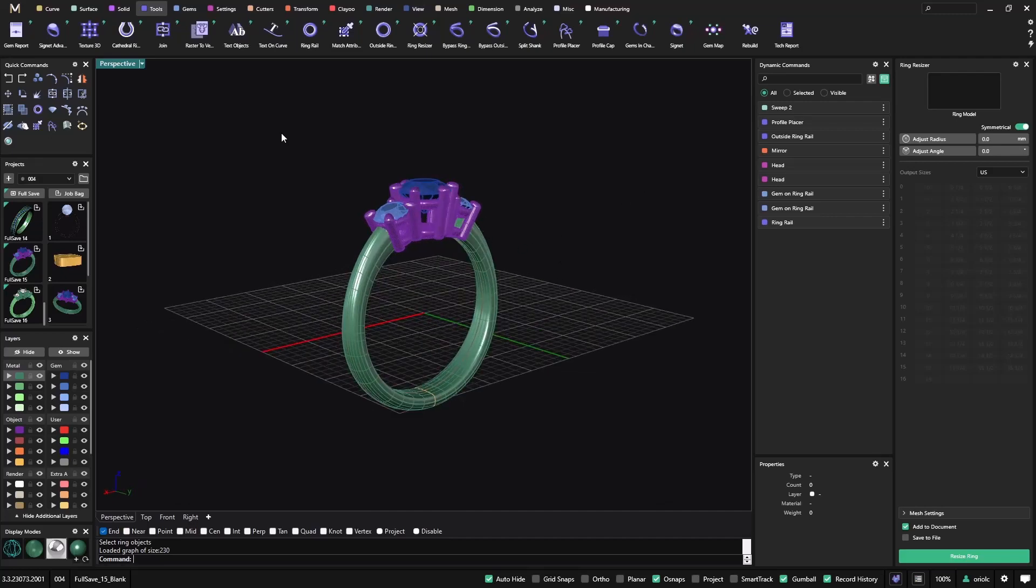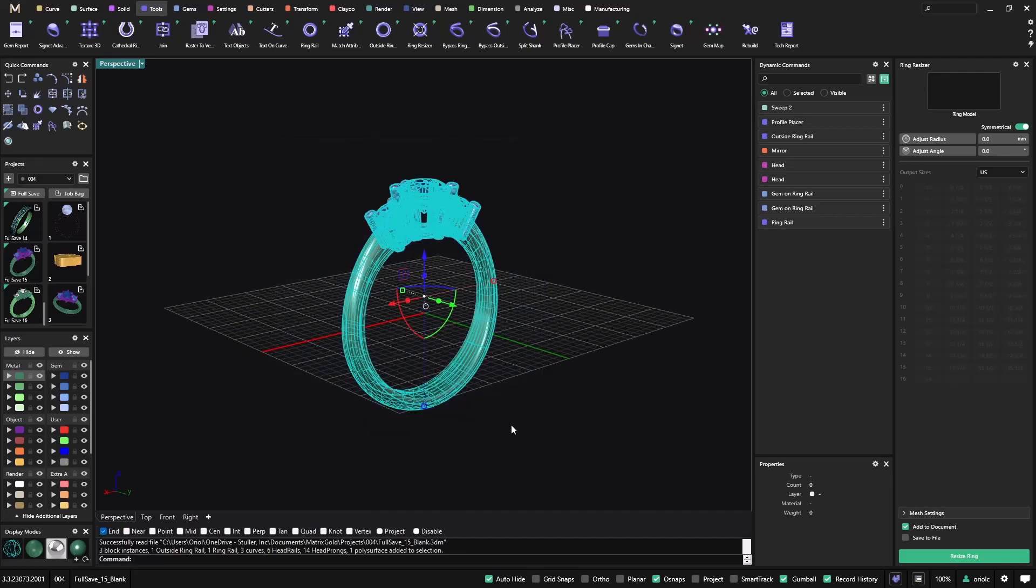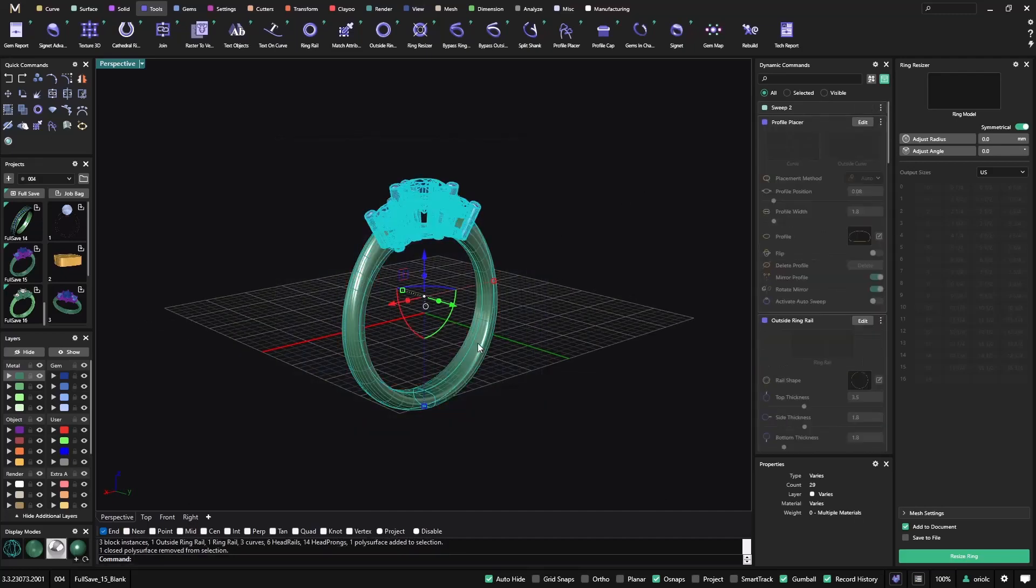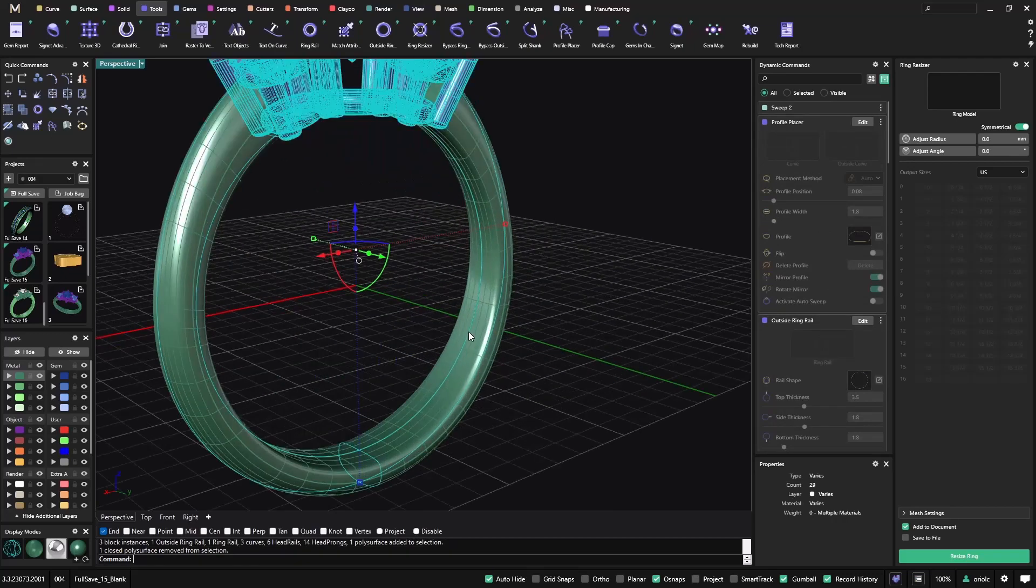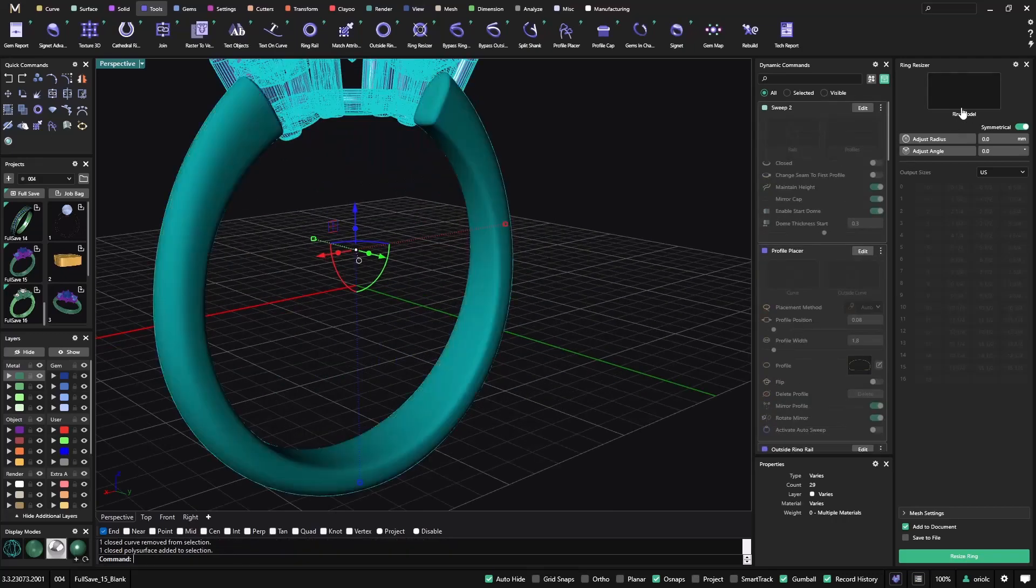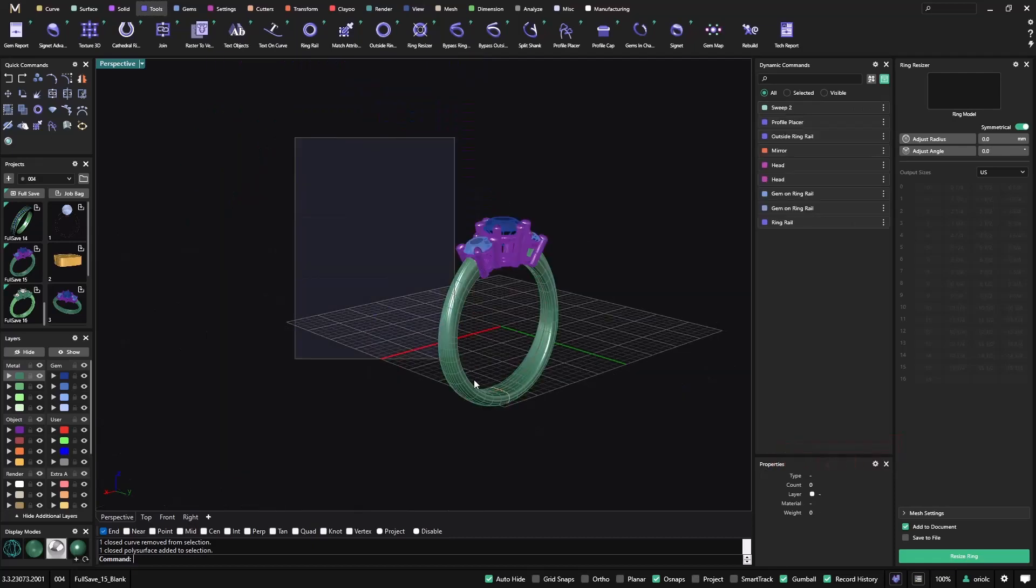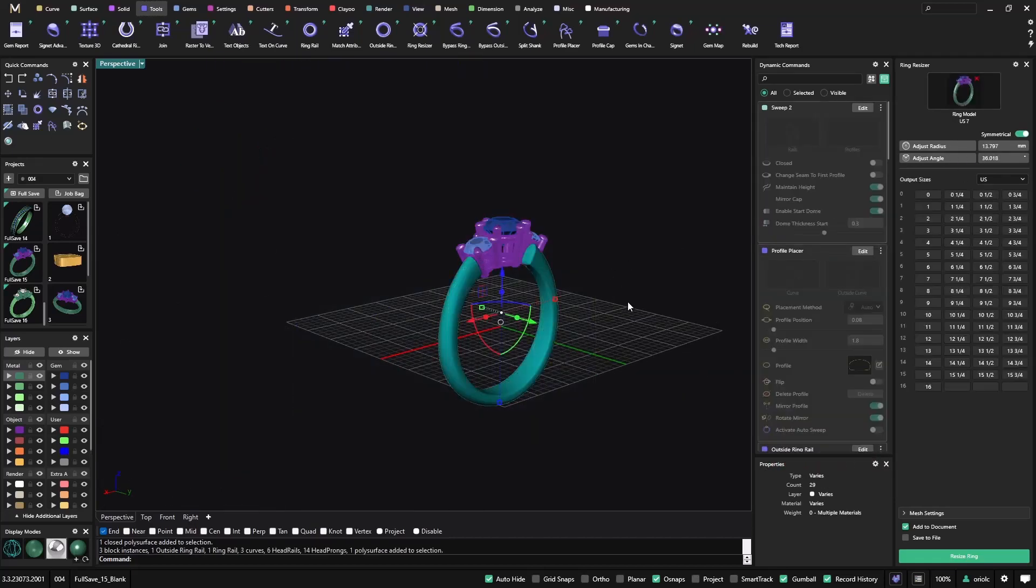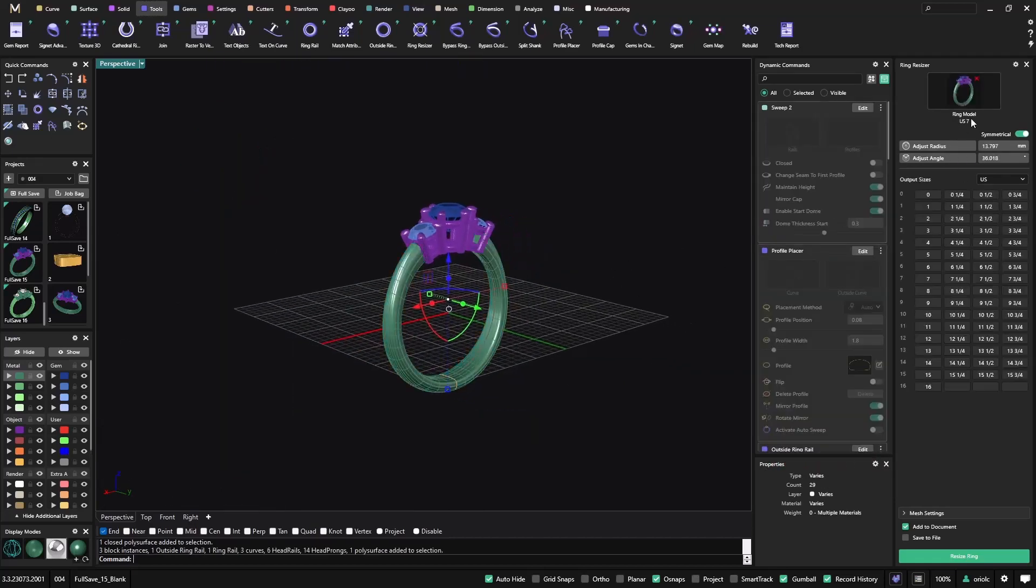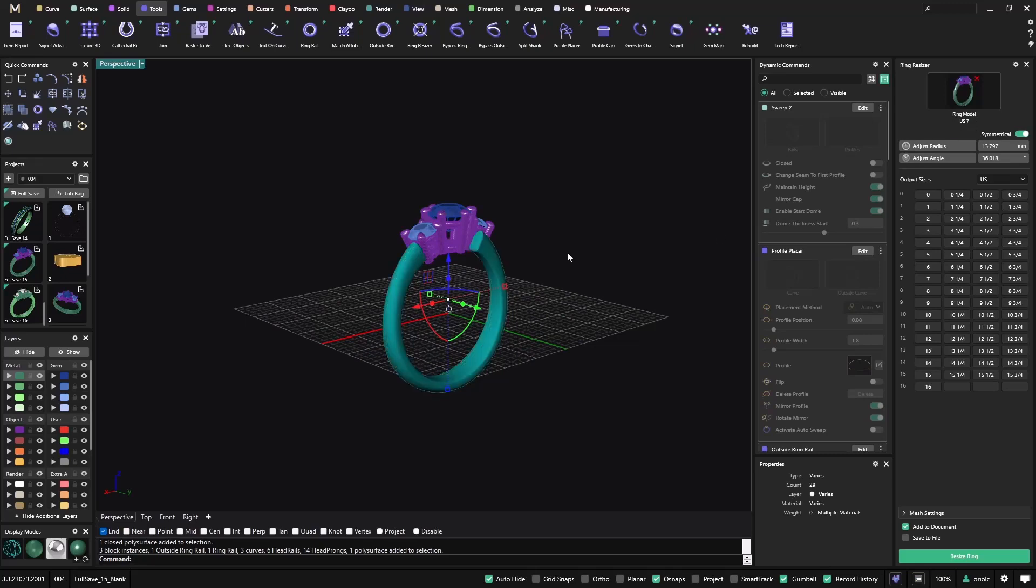So let me show you, if I just select everything but I unselect the ring rail and I just bring it here, it's telling me please include a valid ring rail in the selection. So now if I select everything and I add it here, now it already detects that there is a US number seven and we can go ahead.